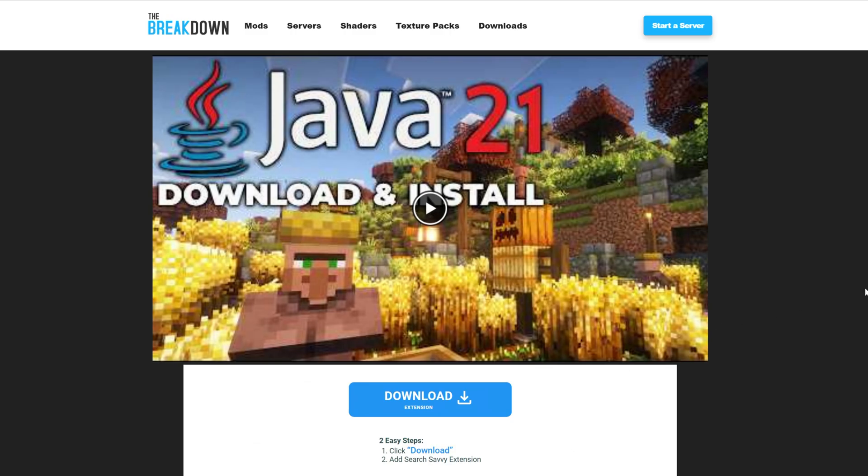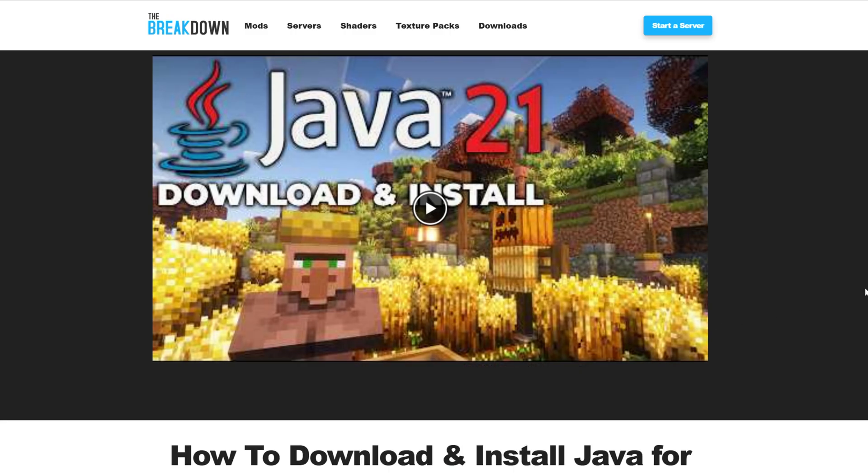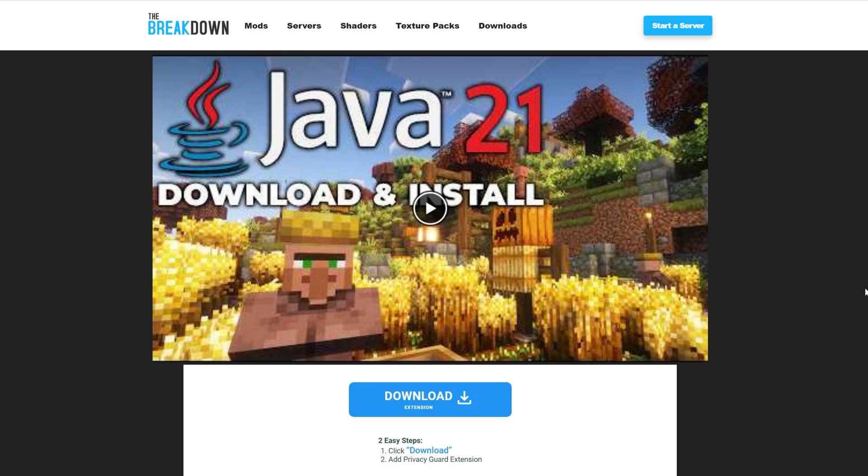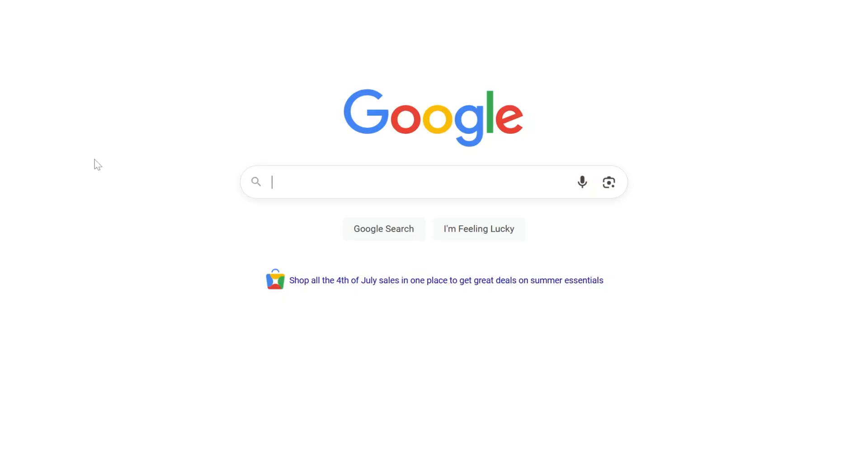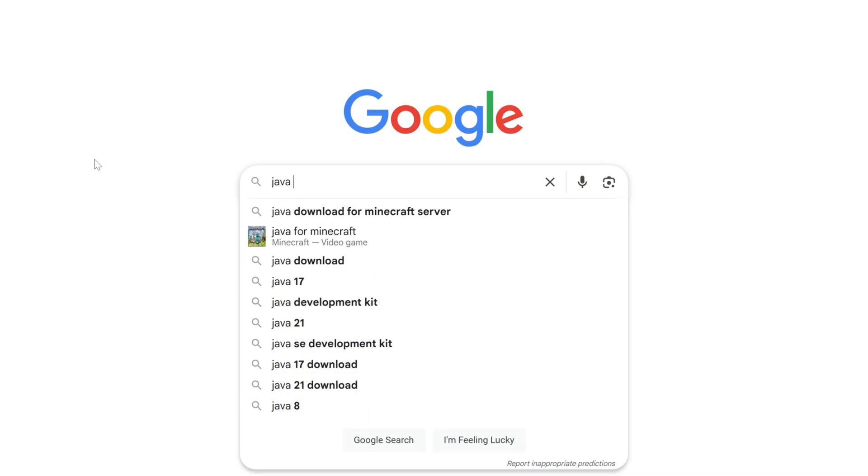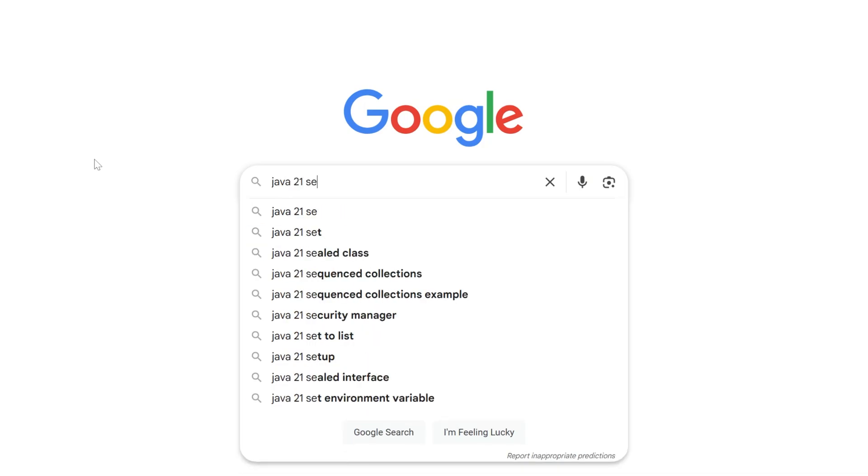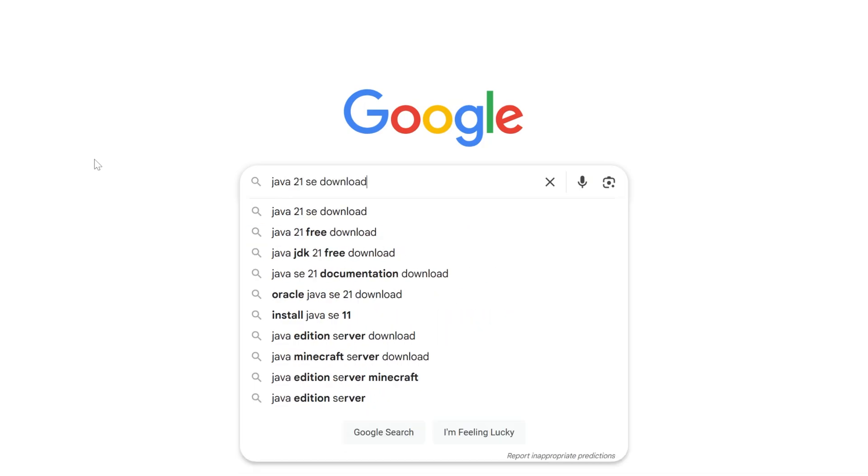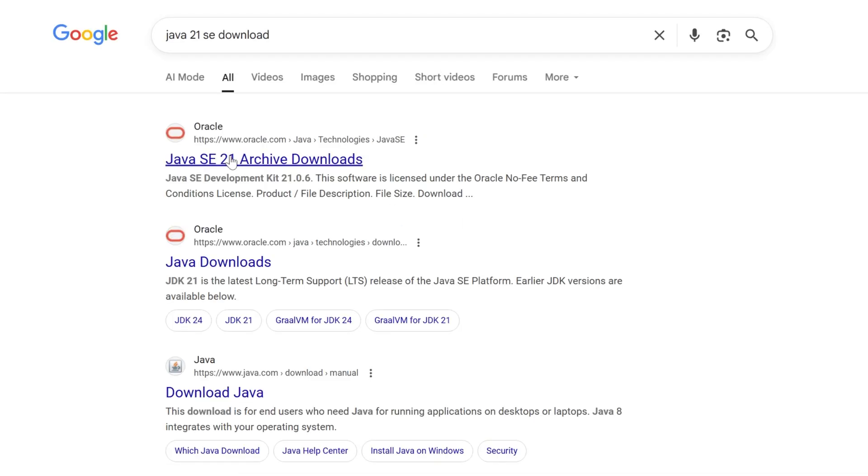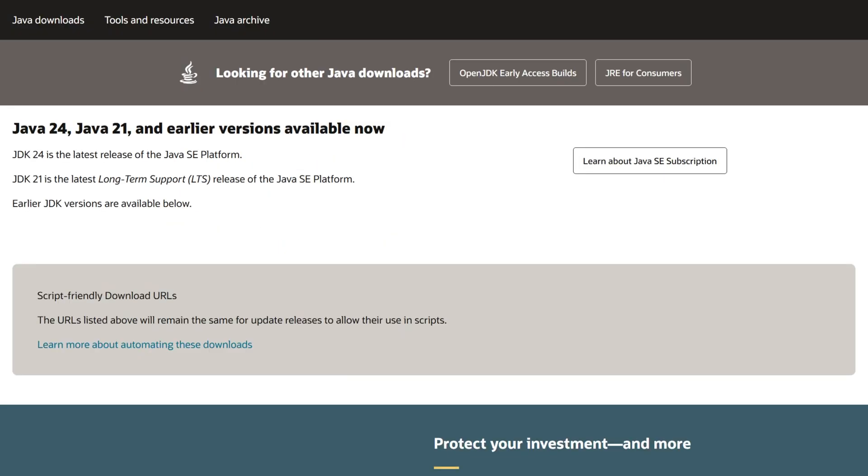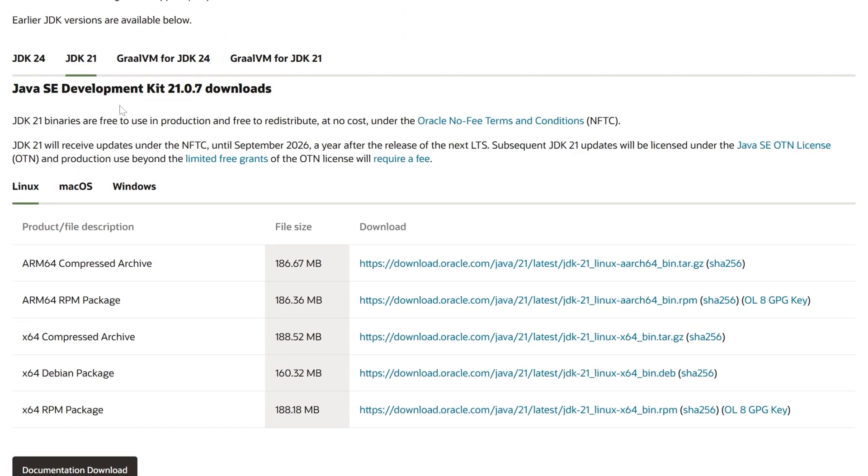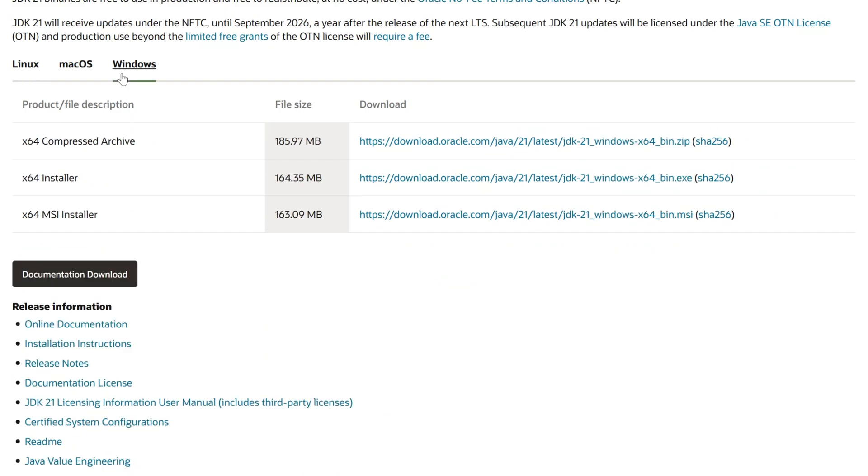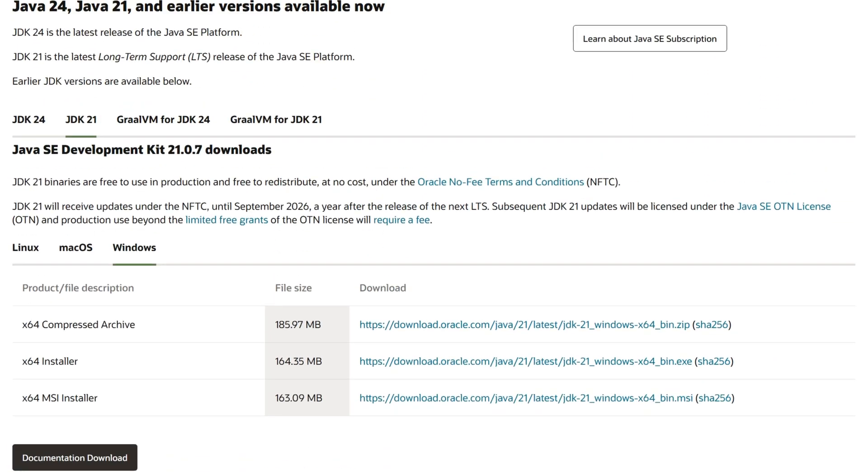Specifically, you need Java 21 for 1.21.7 Minecraft servers. This is linked in the description down below, but you can also Google Java 21 SE Download, and it will take you to the same page, Java Downloads here, that we are going to be using from our website. Just go to Windows and download it. However, you can access that, again, in the description down below.